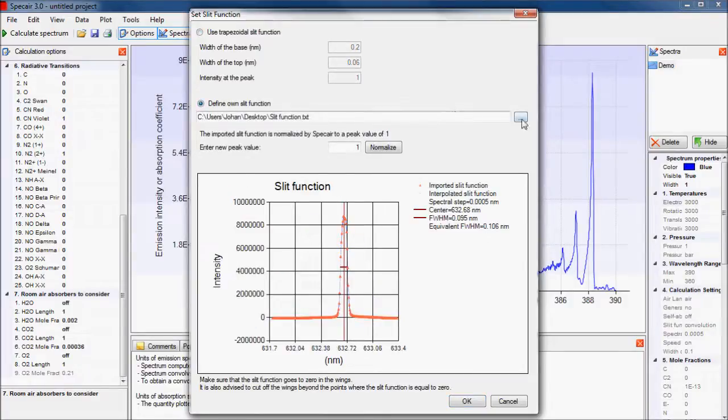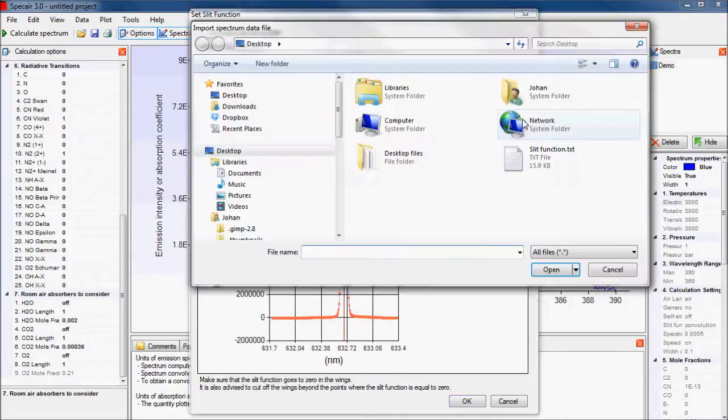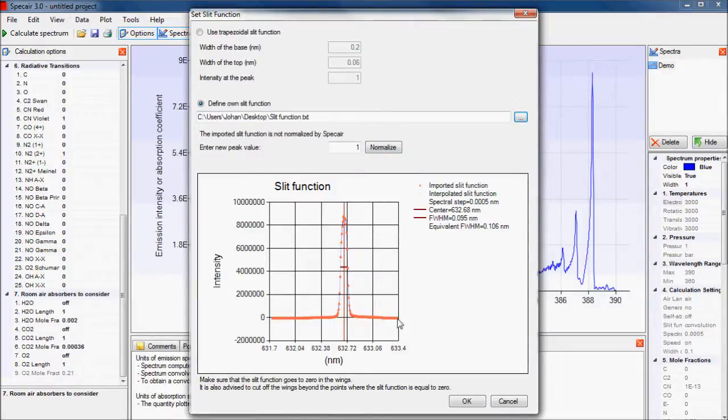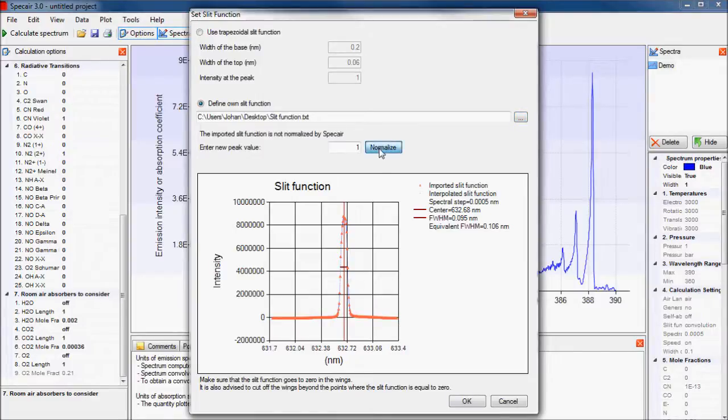If you use an experimentally determined slit function, make sure to cut data, such as excessive wings which can introduce anomalies during convolution. To get the right units, it is also necessary to properly normalize the slit function.